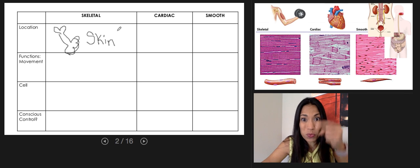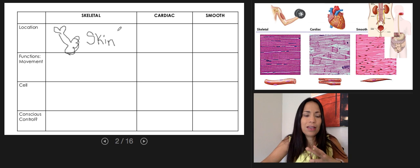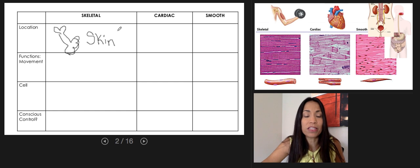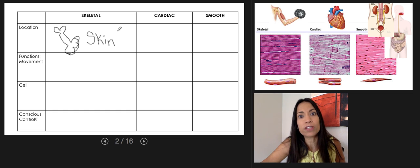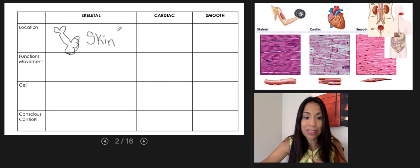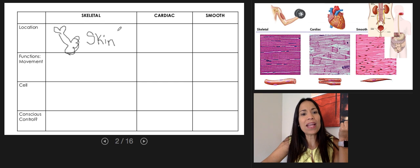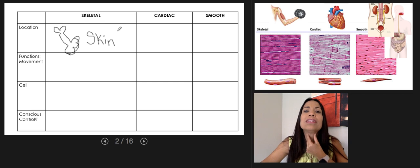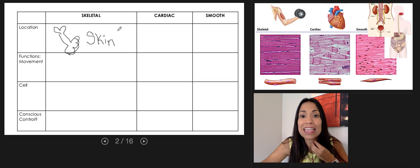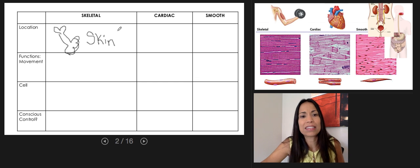For example, the erector pili muscle is located in the dermis, within the skin. When this muscle contracts, it creates goosebumps. Another example is the platysma in your neck — it attaches to the skin of your neck and tenses it. That's an example of a muscle that is not located on the skin but attaches to it.